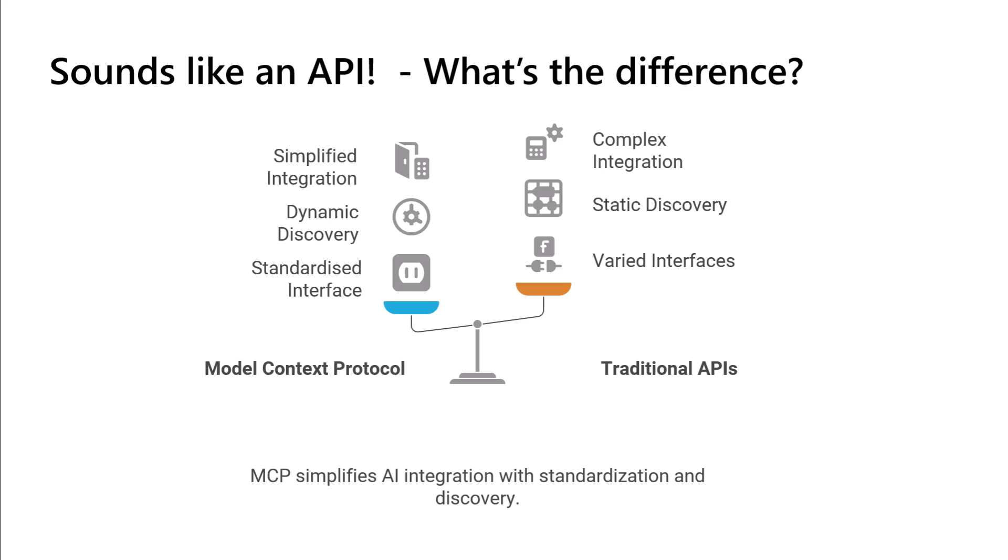I think the key takeaway from this, and there are many videos out there on the internet that you can have a look at, is think of traditional APIs or REST APIs which are static. So if you wanted an AI agent or another application to understand all of the capabilities of a remote service through an API, you would have to understand the schema of, at that point in time, what the capabilities are that you can call.